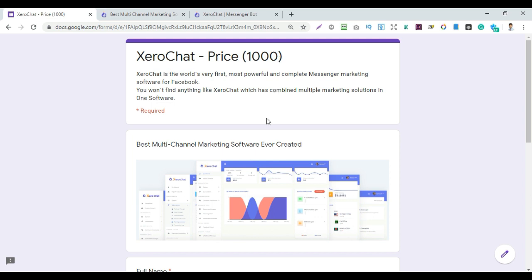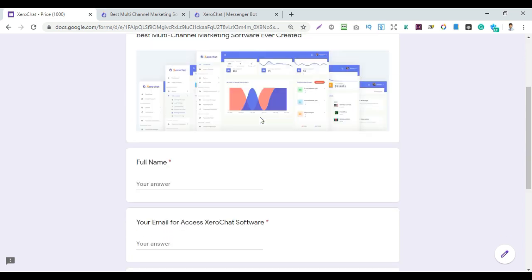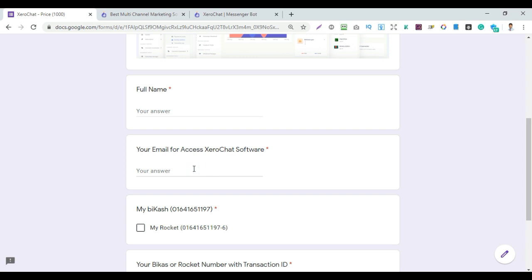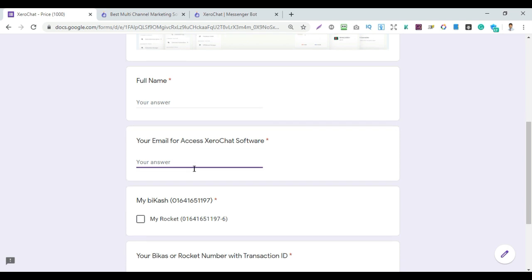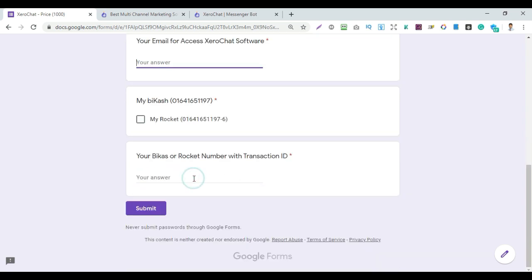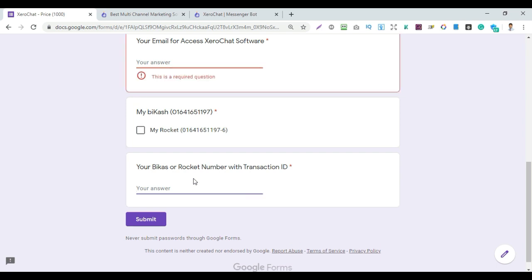Zerochat price is 1,000. To purchase, you will enter your email access and software access details, then provide your email address. Choose your payment method and complete the payment — it processes with a transaction ID.